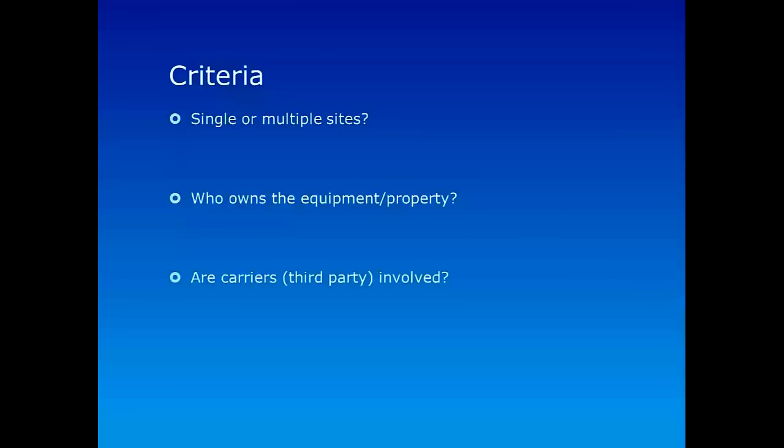That's the second criterion. What about the third criterion? The third one is, as we just discussed, is there a third party involved or carriers involved? So if there is a third party involved in connecting the hosts, especially these different sites, then definitely the network is a wide area network. Otherwise, if everything is owned by an organization in a network, then it's most probably a local area network.